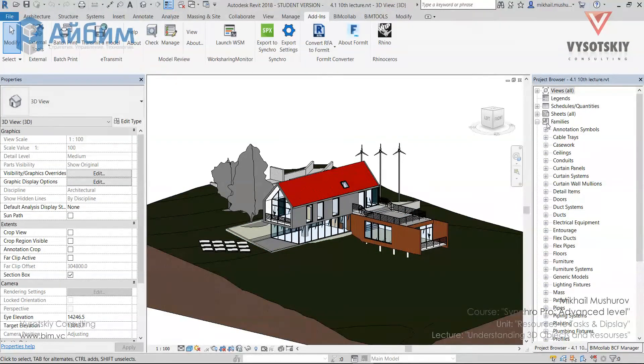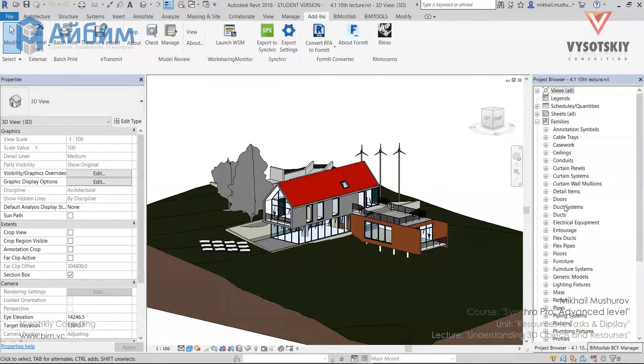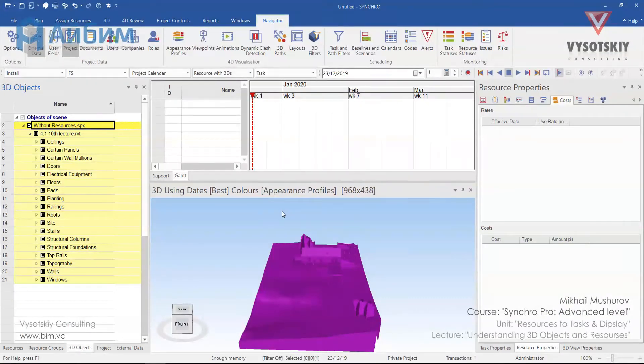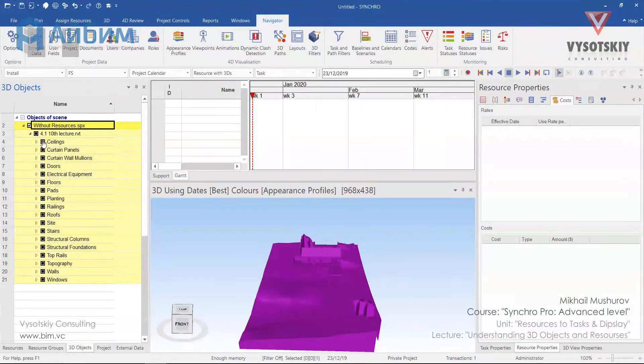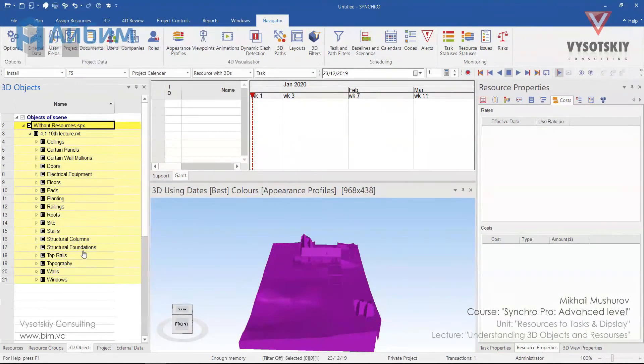So here in Revit we have families and below families we have categories such as doors, floors, furniture, generic models, mass, and so on. In the same way Synchro groups these elements by categories: ceiling, doors, floors, and so on.